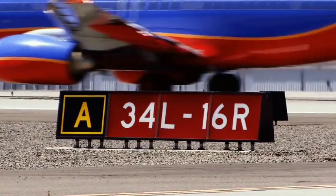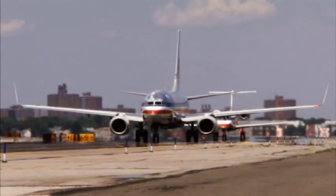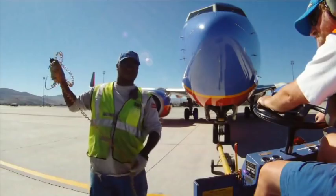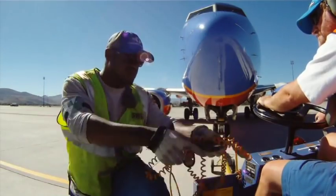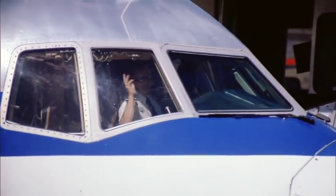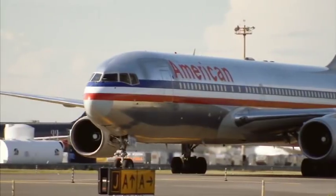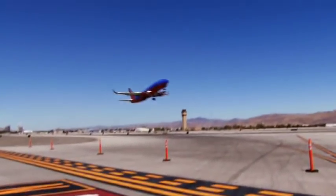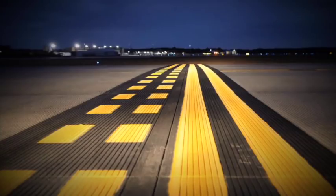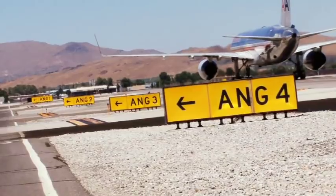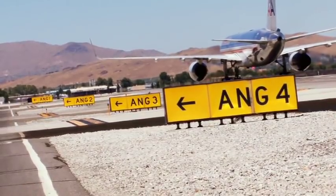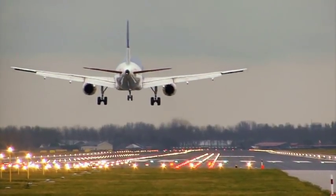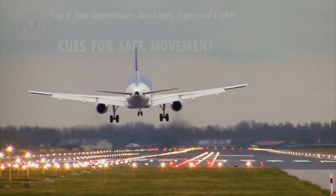The purpose of Airport Runway, Taxiway and Ramp Markings, Signs and Lights is simple: to provide a standardized and simplified surface navigation system to affect safe ground movement operations, with the goal being to reduce runway incursions.